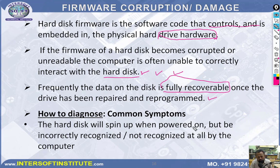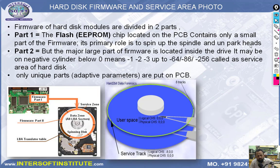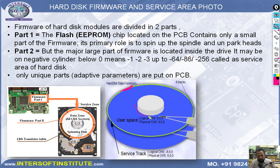Common firmware symptoms: hard disk will spin up when powered on but be incorrectly recognized, not recognized at all, not initialized, or give I/O error. Firmware of the hard disk is divided into two parts: Part 1 is on the PCB flash ROM chip — located on the PCB — containing a small part of the firmware whose primary role is to spin up the spindle motor and unpark the head. Part 2 — the major large part — is located inside the drive on the negative cylinder below 0 (minus 1, minus 2, minus 3) in the service area. In some Seagate hard disks, the service area is on the inner side rather than outside.